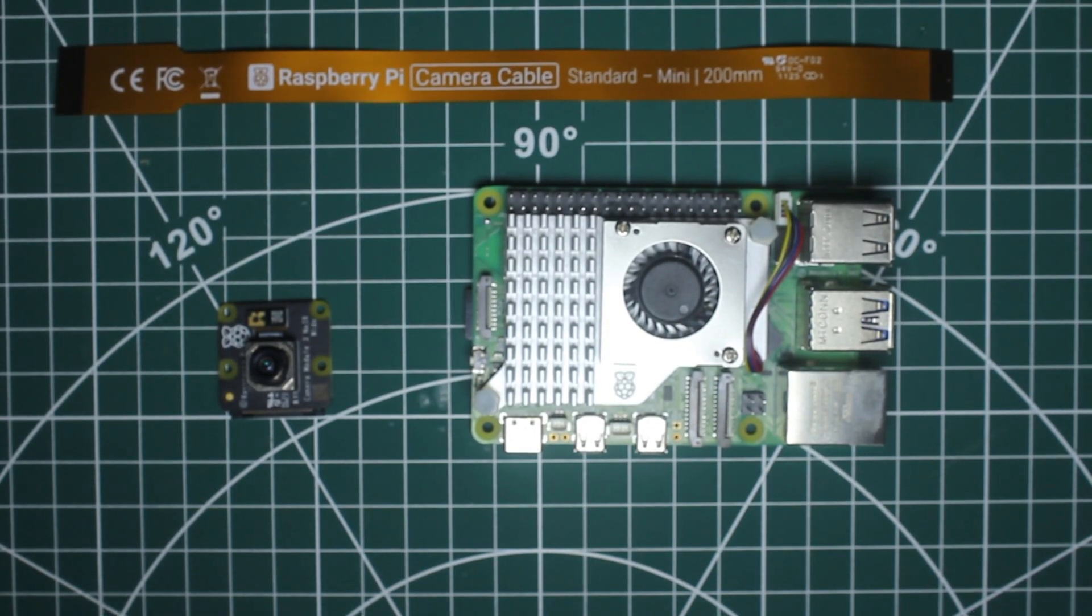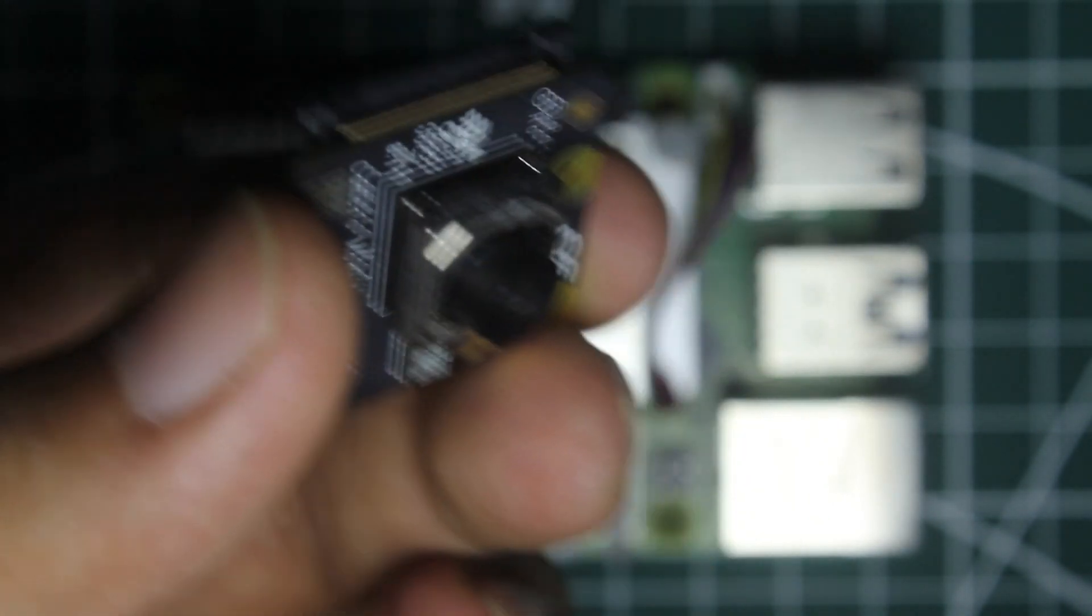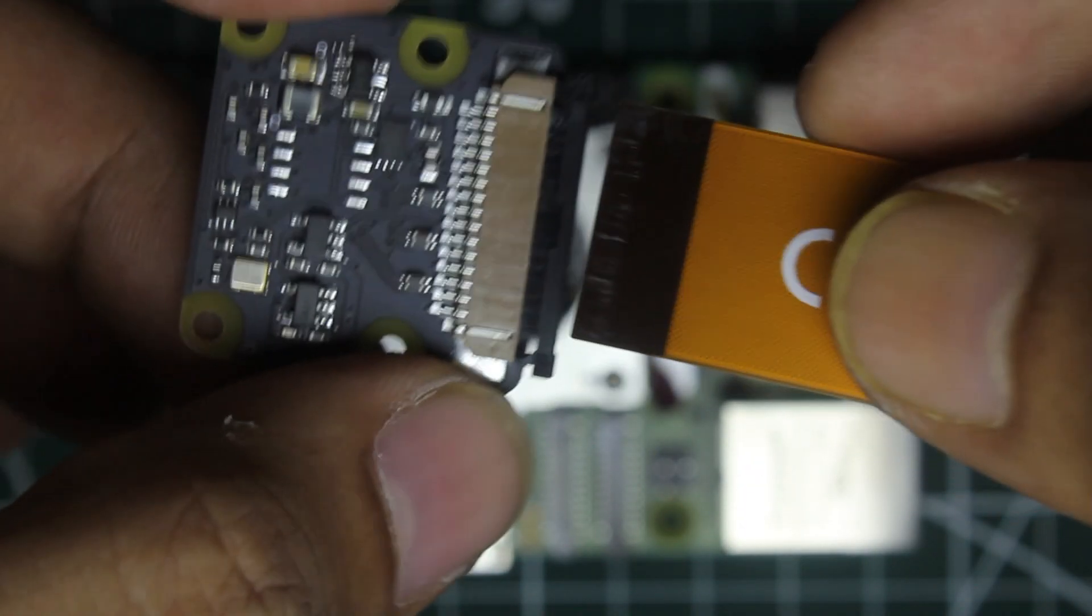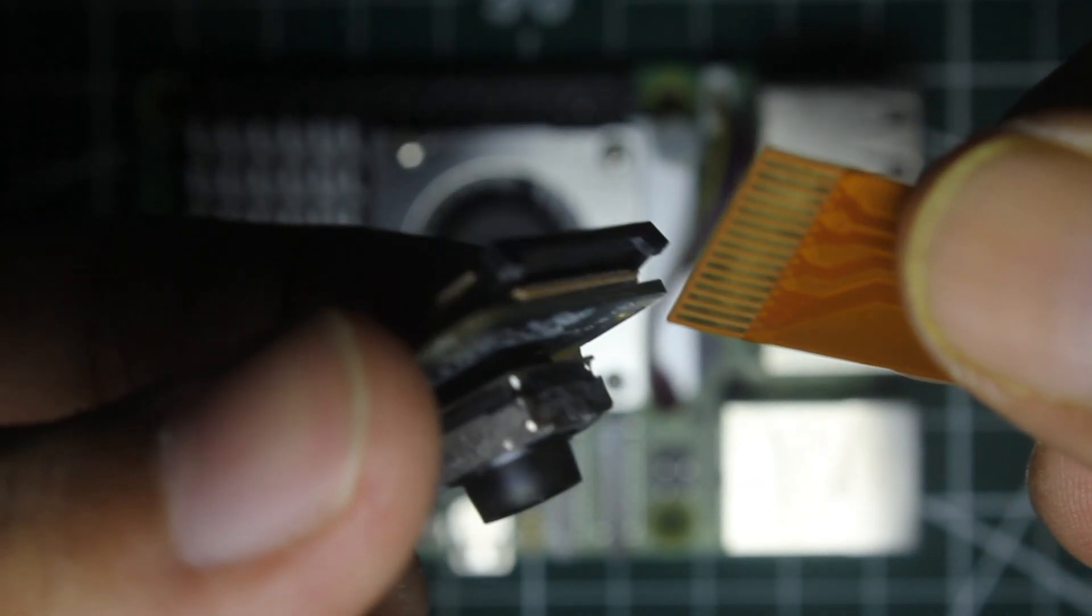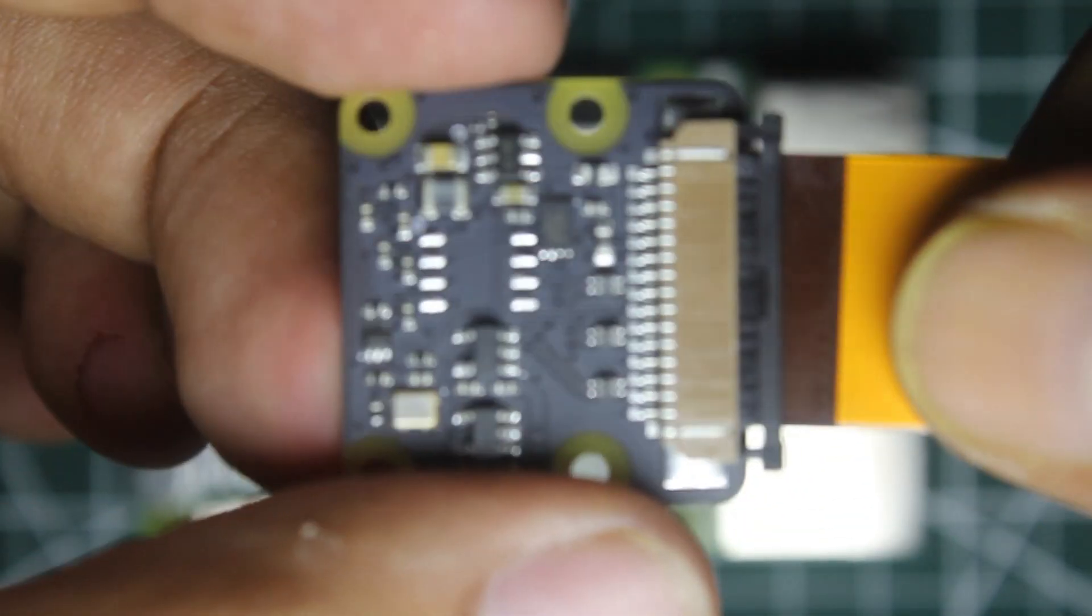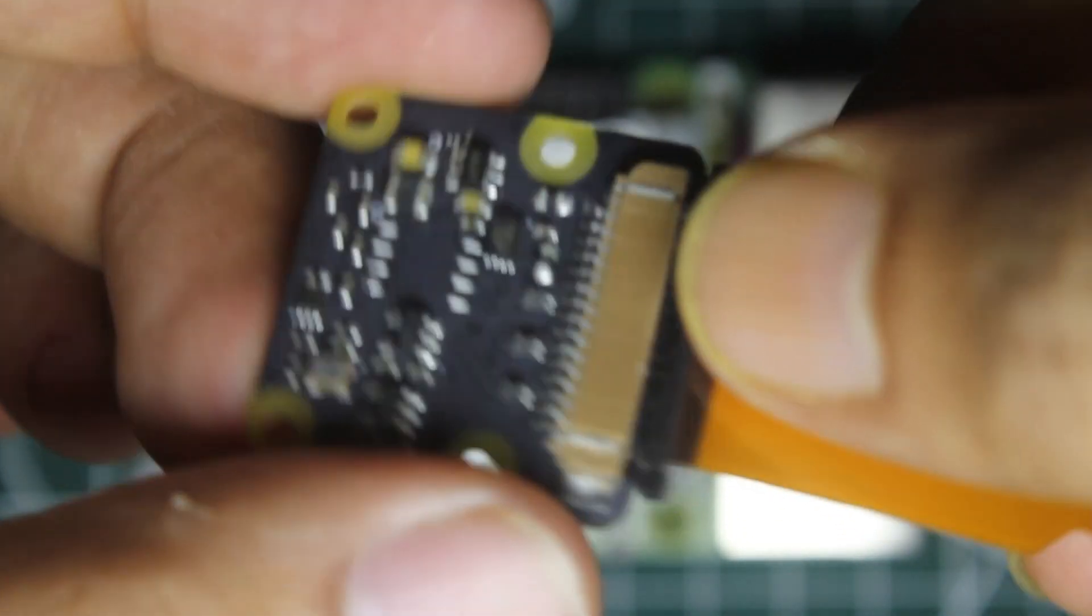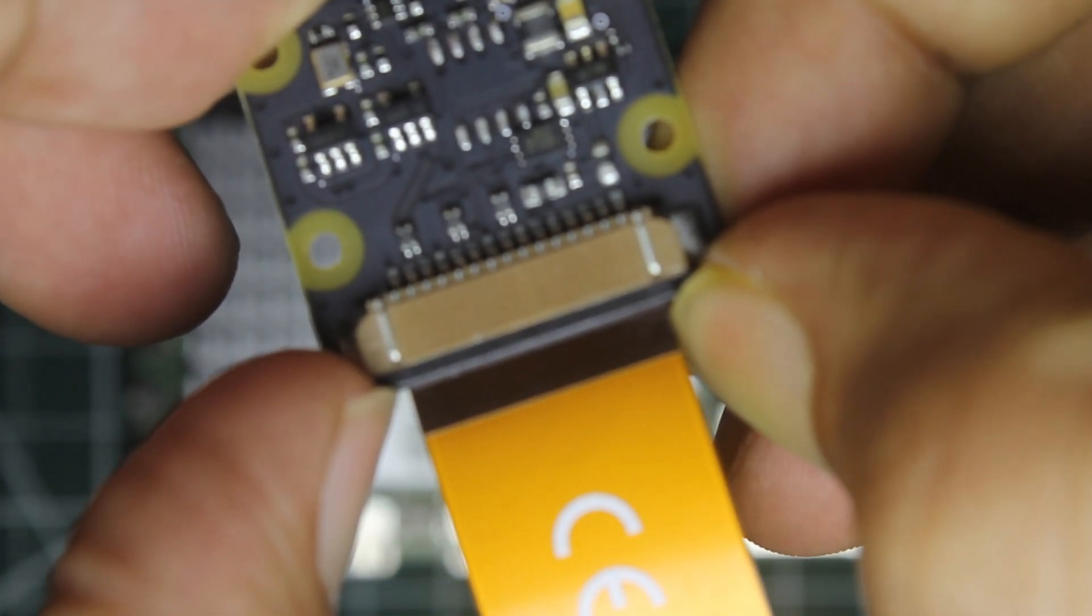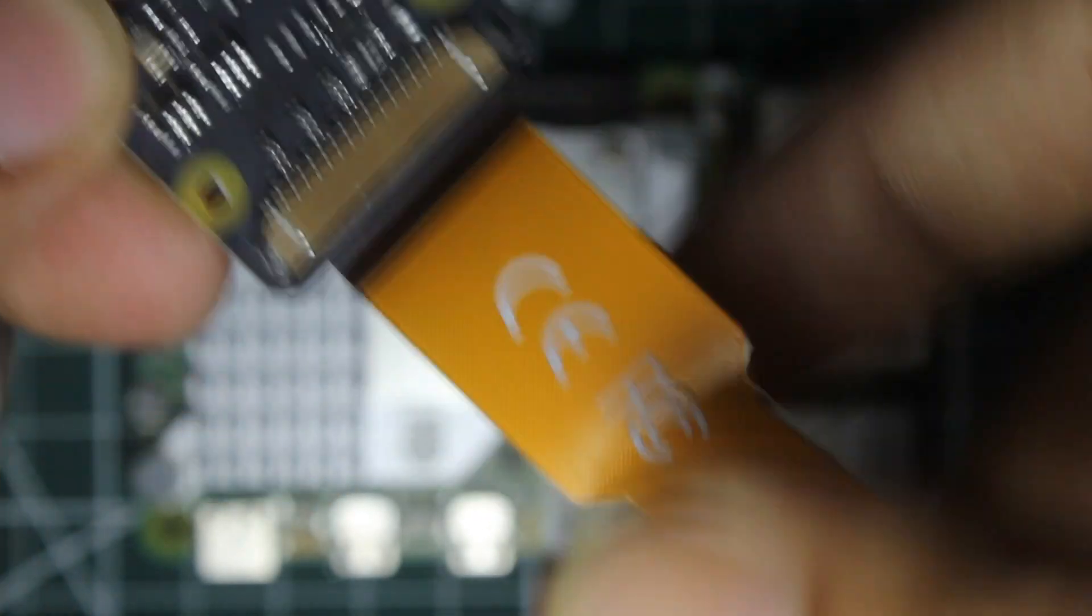For connecting the camera module we need to first connect the FPC cable with our camera module. The cable will have one golden side that is the connector side, we have to face that side to the PCB of our camera module. In this case I have inserted the cable and then gently press down the clips. This will fix the cable to the camera module.